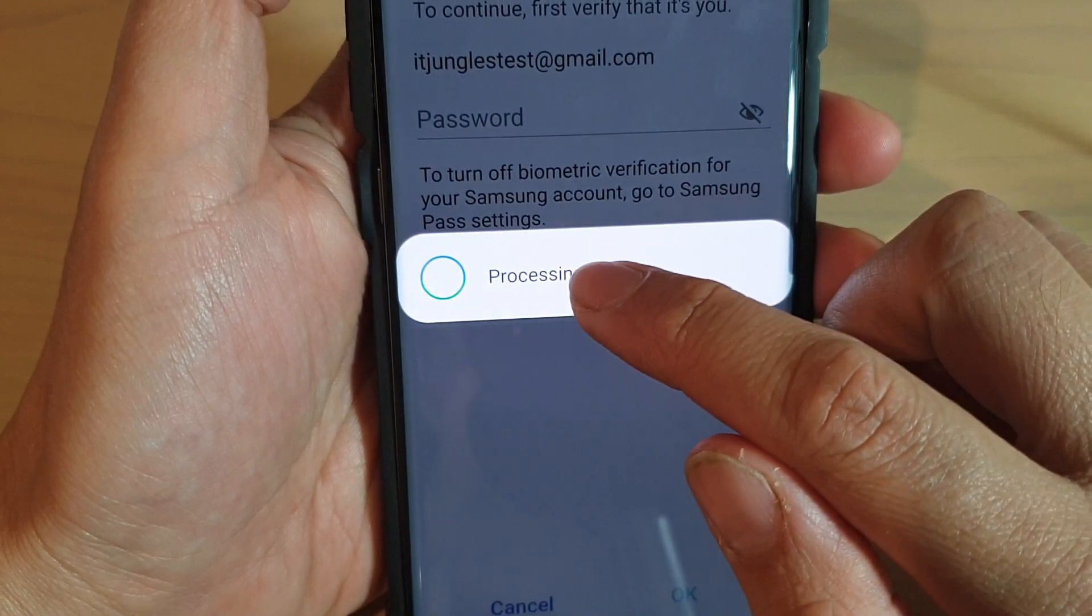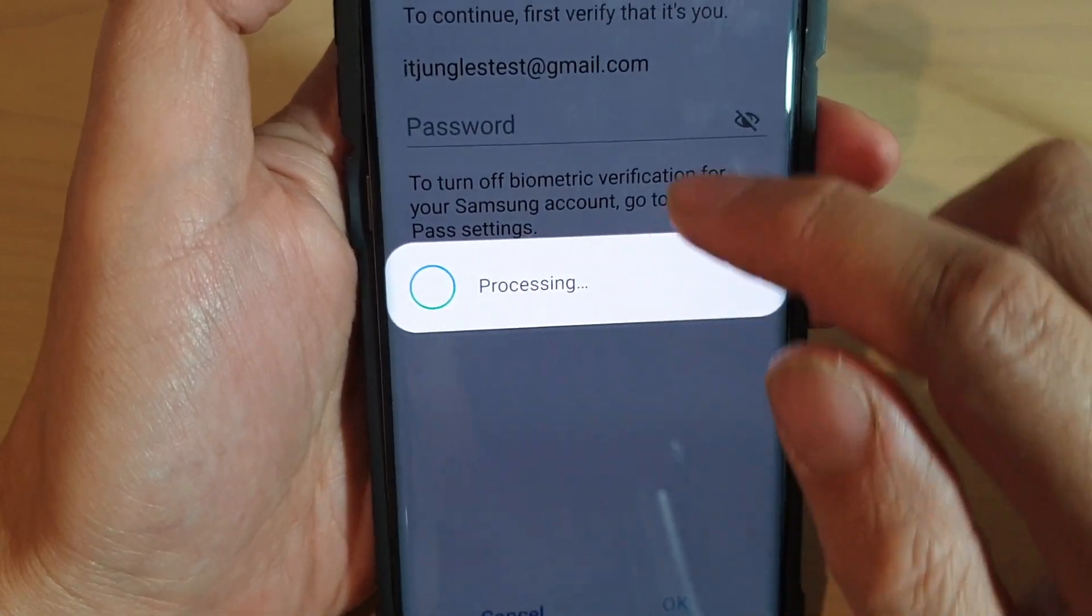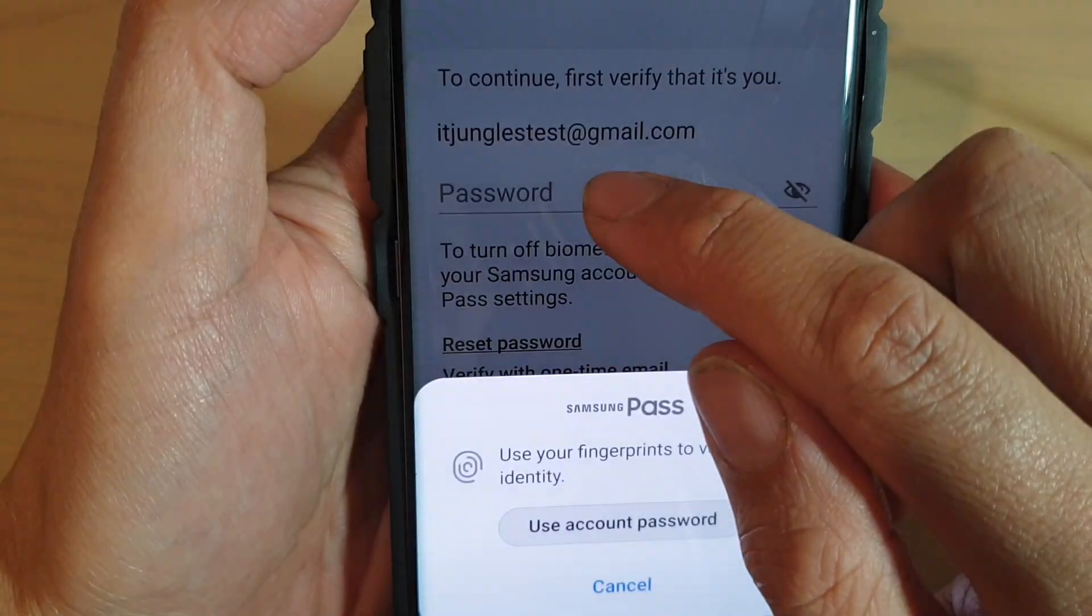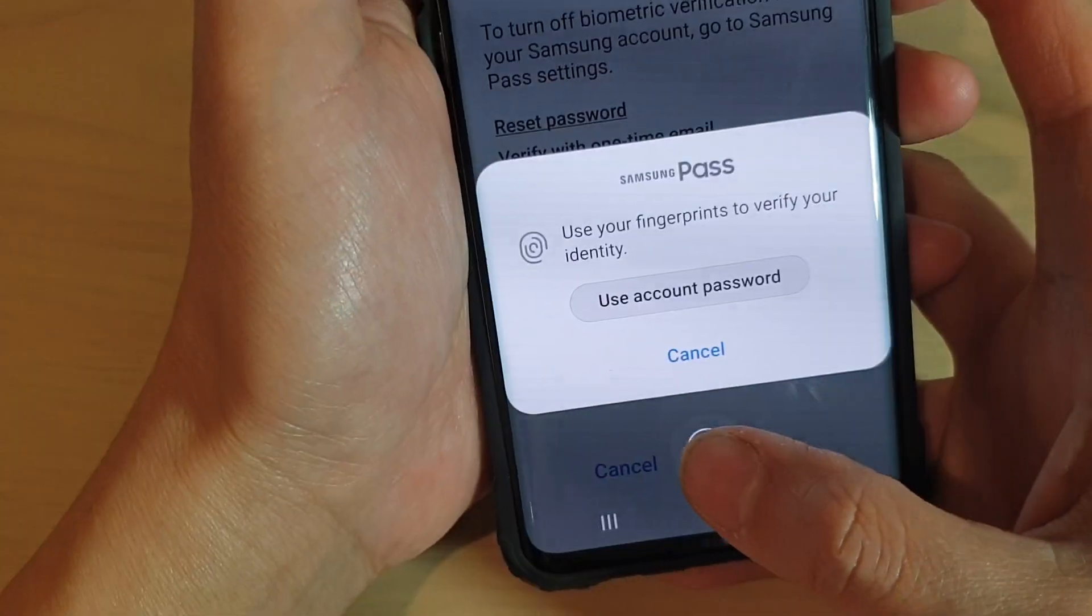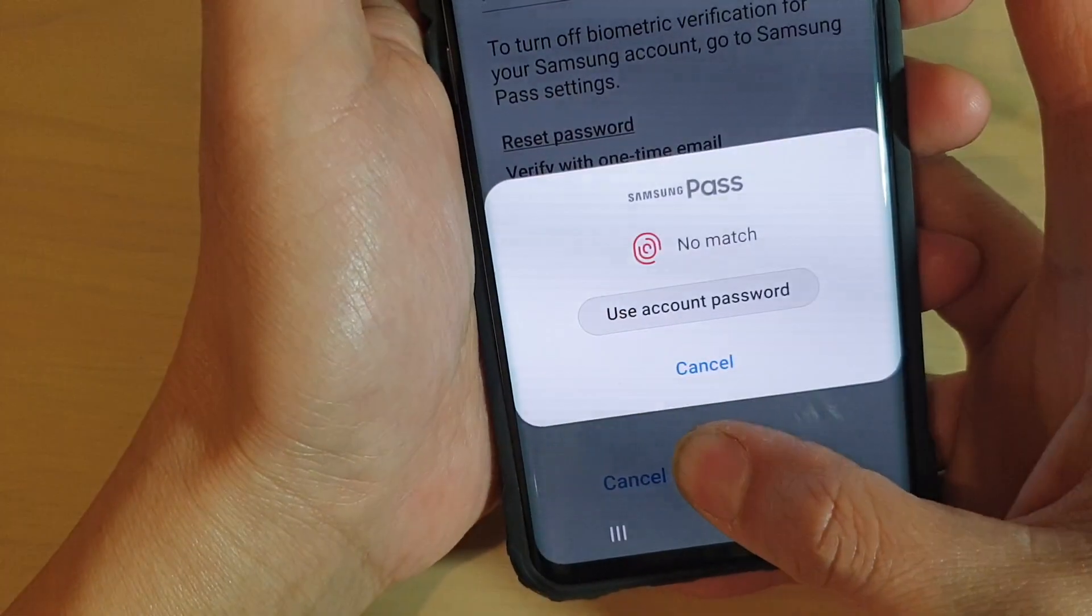It is now processing. You can see in the background we need to put in the password or a fingerprint.